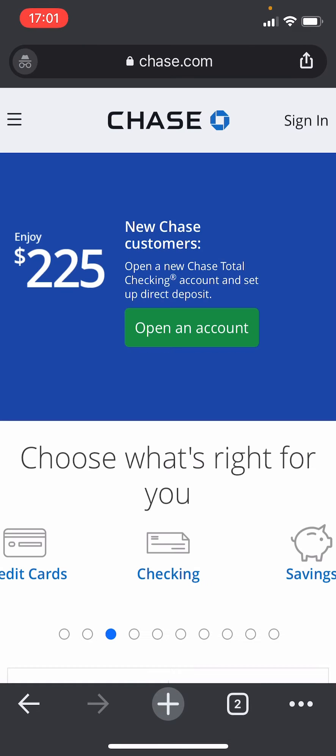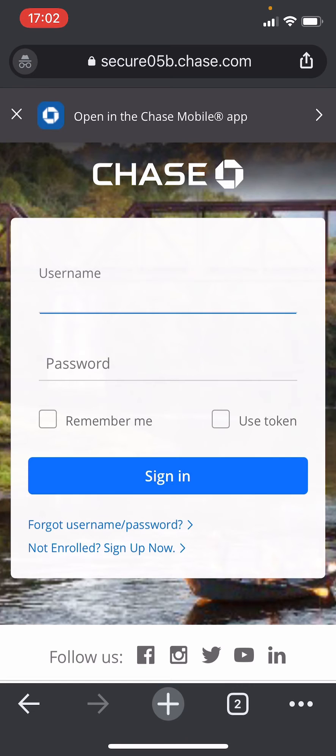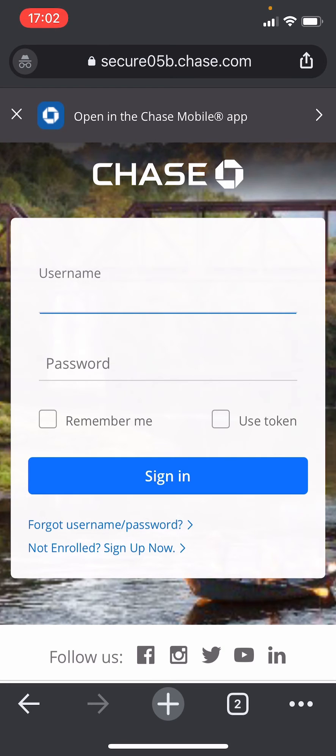Once you get into this website, click on the sign in button at the top right. After you click the sign in button, you'll be forwarded to this page and here you need to enter your Chase bank account details. So enter your username and password that you use to log into a Chase account.